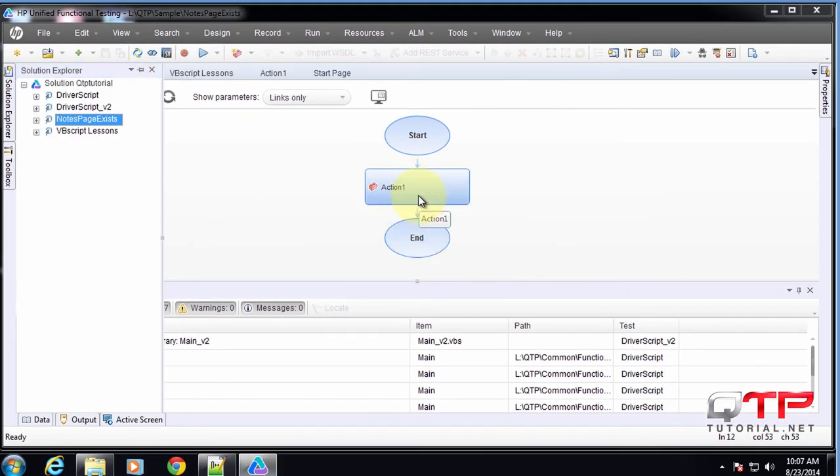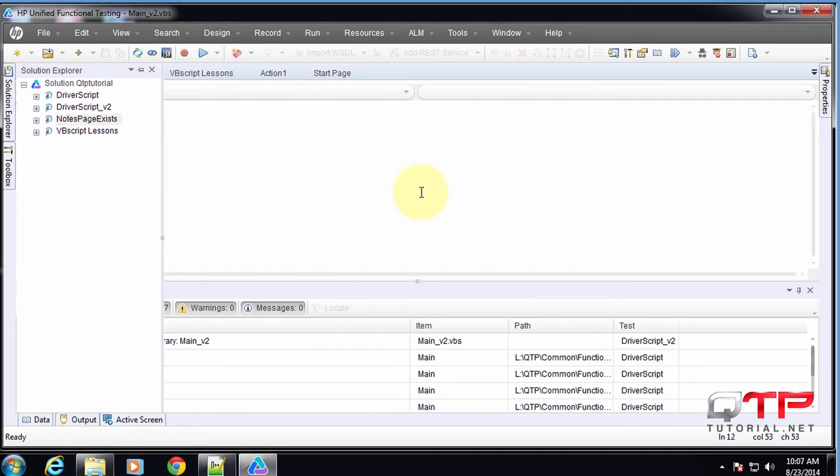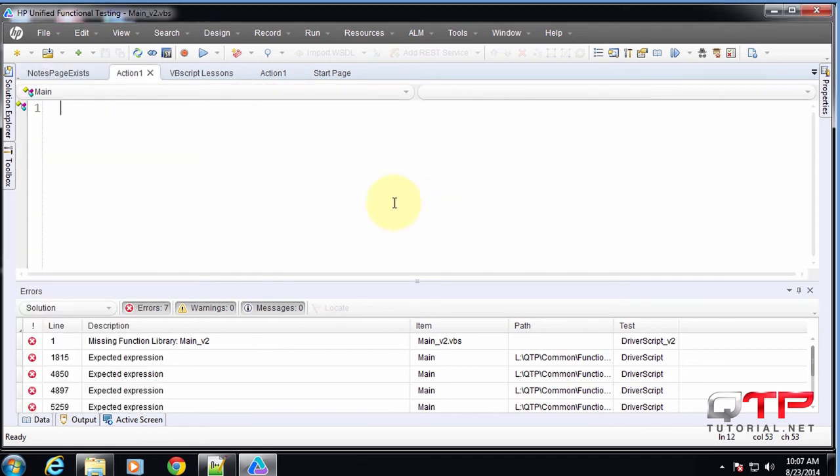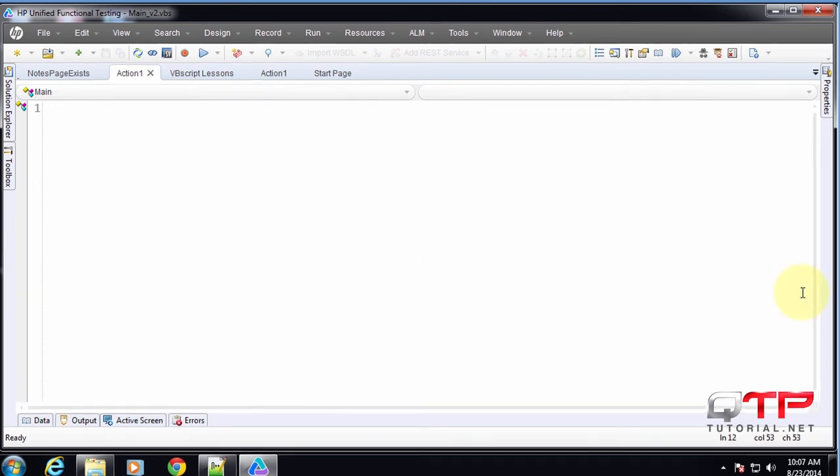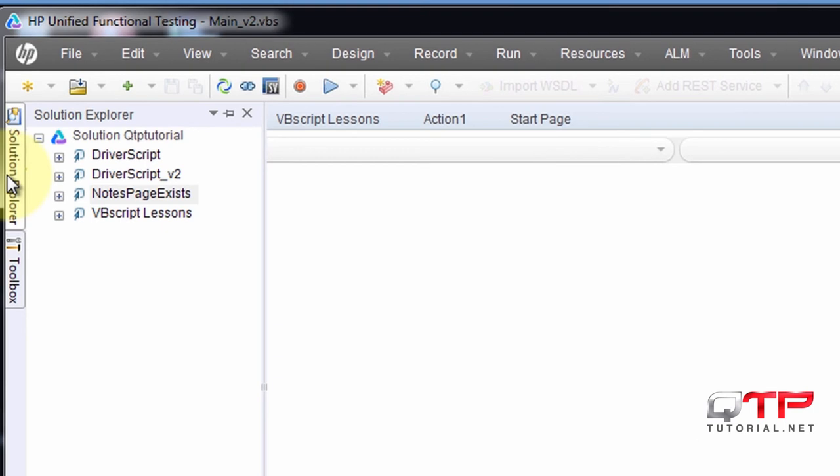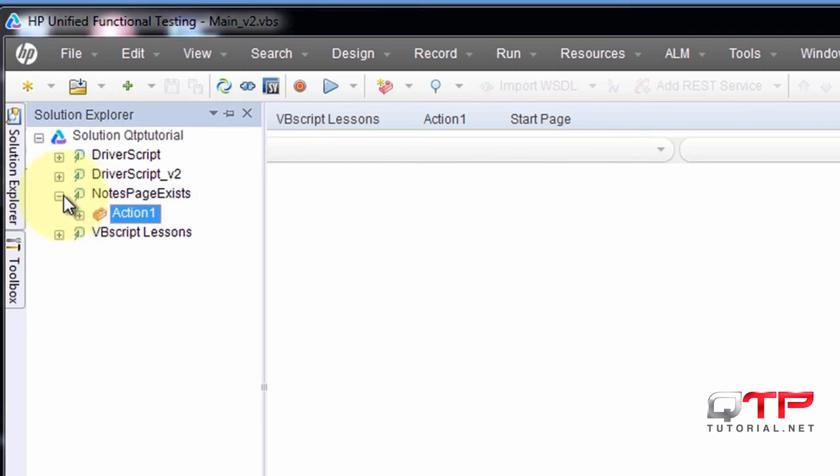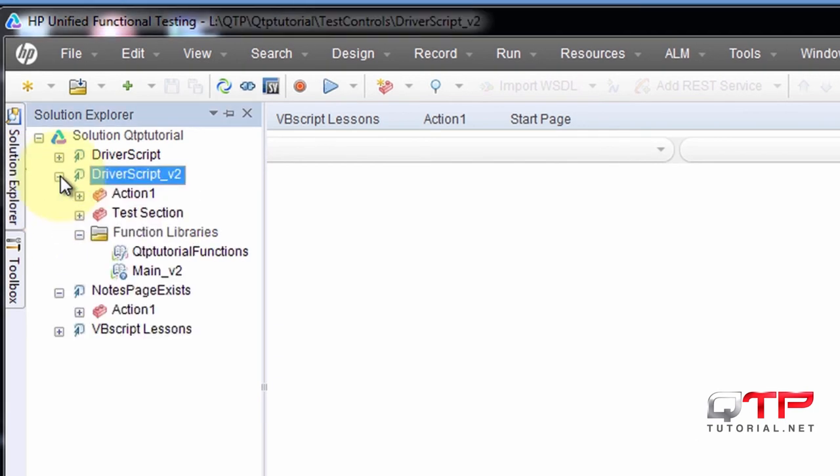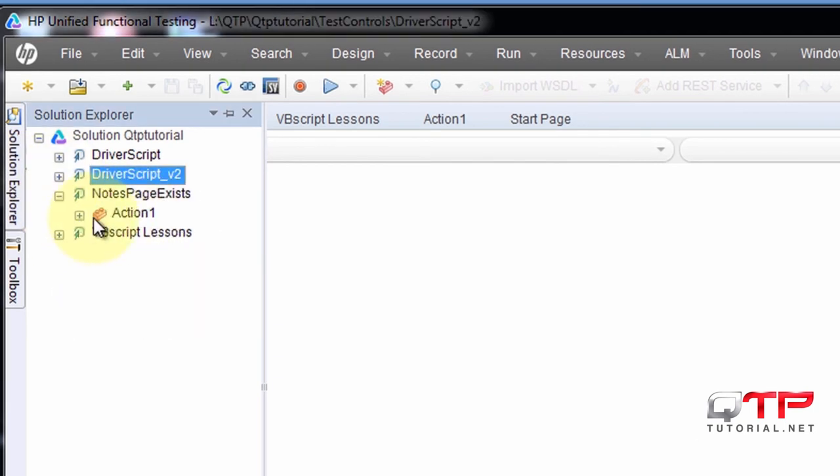I'm going to go into this action, double-click on it, and now we're in the expert view, or what used to be called expert view in QTP. Let me see if I need anything else. Everything looks okay for now.